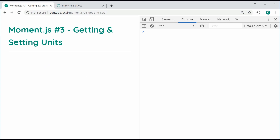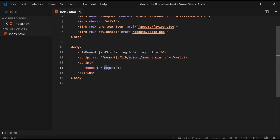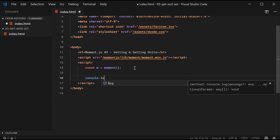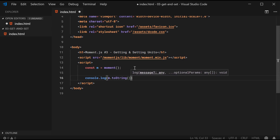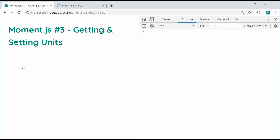Let's go inside the editor and begin by creating a Moment object for the current date and time. We can say const m is equal to a new Moment object. Remember from the previous video that calling Moment like this is going to give you a Moment object for the current date and time. So if I console.log m.toString, we can see the current date and time — Monday, May 20, 2019 at 10:45pm in my GMT+10 hour offset.